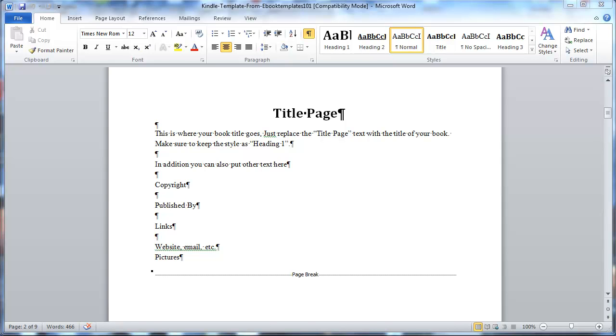Hey, it's Paul with eBookTemplates101.com. This is a quick video to show you how to identify and work with line breaks and paragraph breaks in Microsoft Word when you're using our Kindle template.